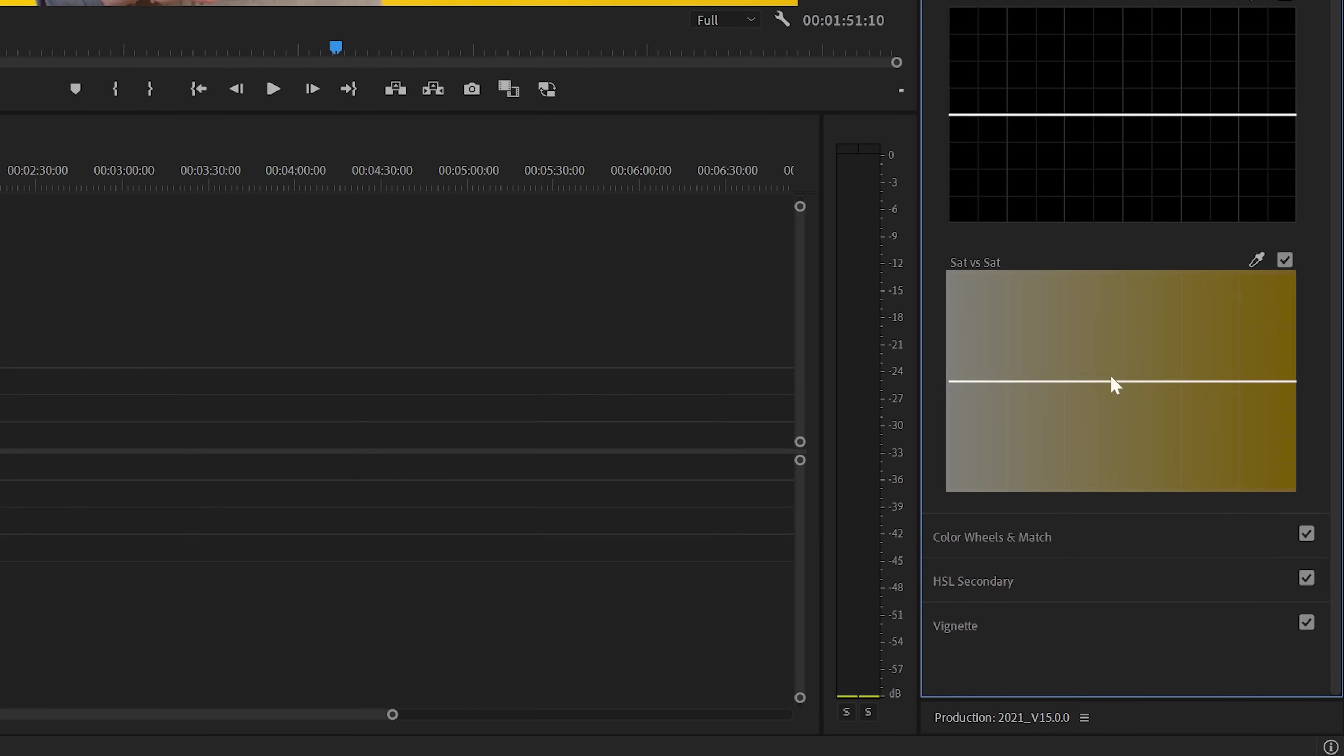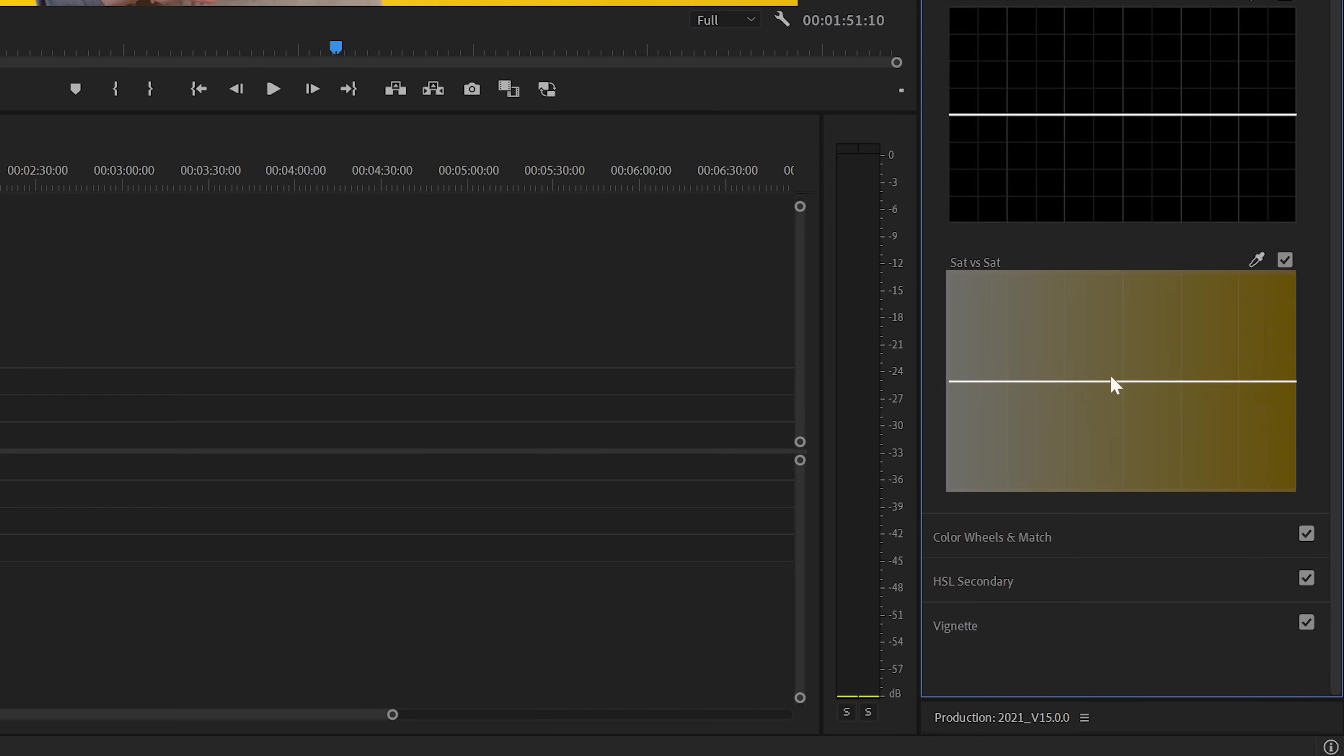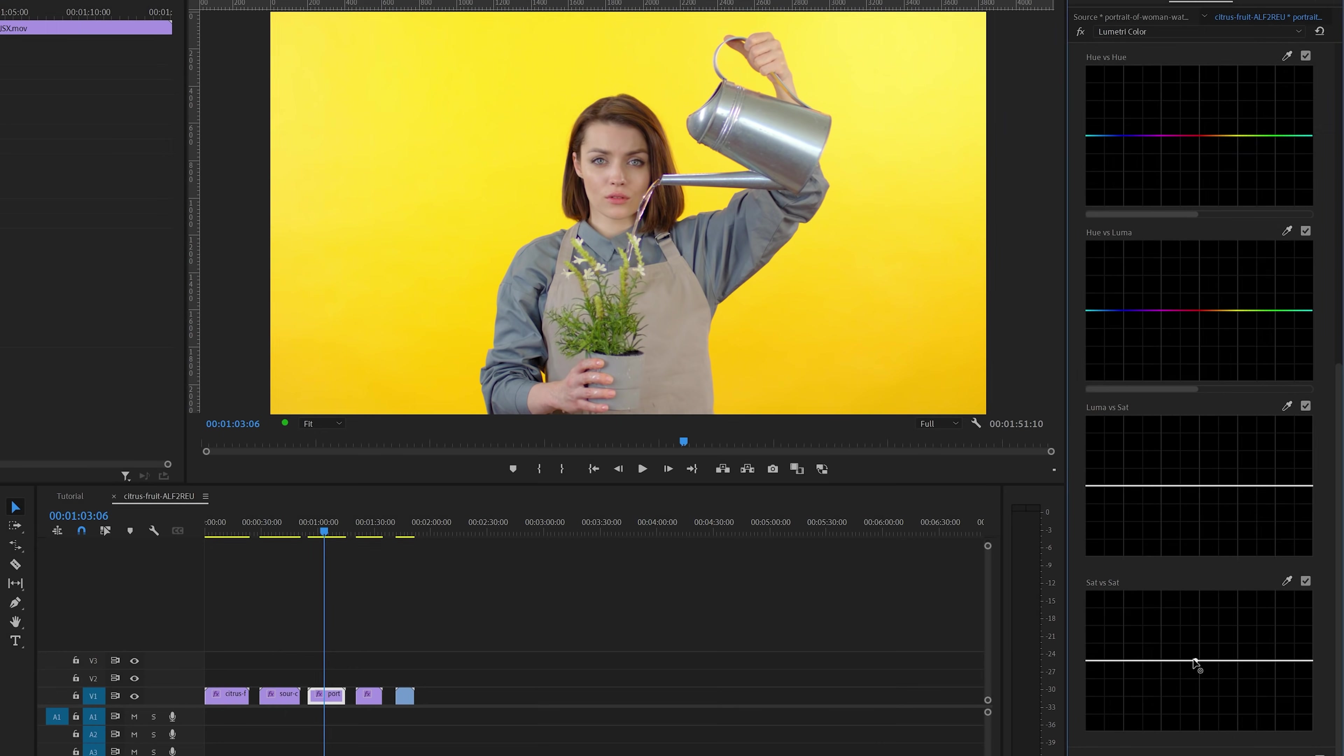On the left, you've got the lesser saturated areas and on the right, the parts with most saturation. Knowing this can help you to balance saturation in your image. I know it's hard to visualize until you see it. So I'm going to add some points to the line and then make a curve like this.